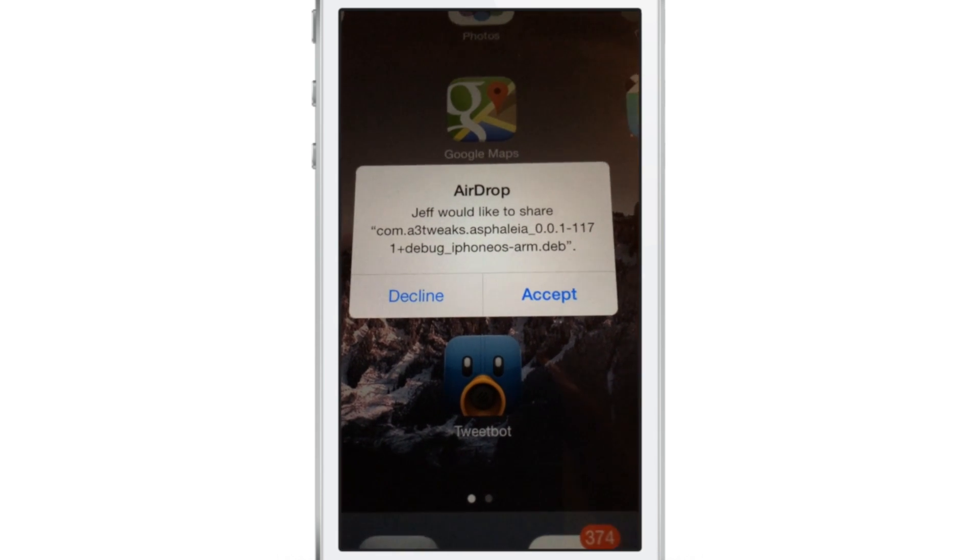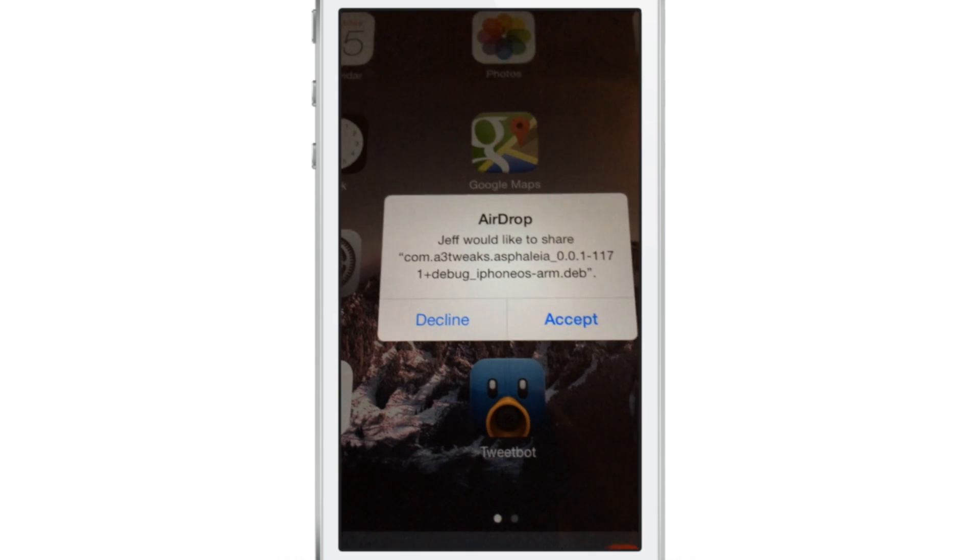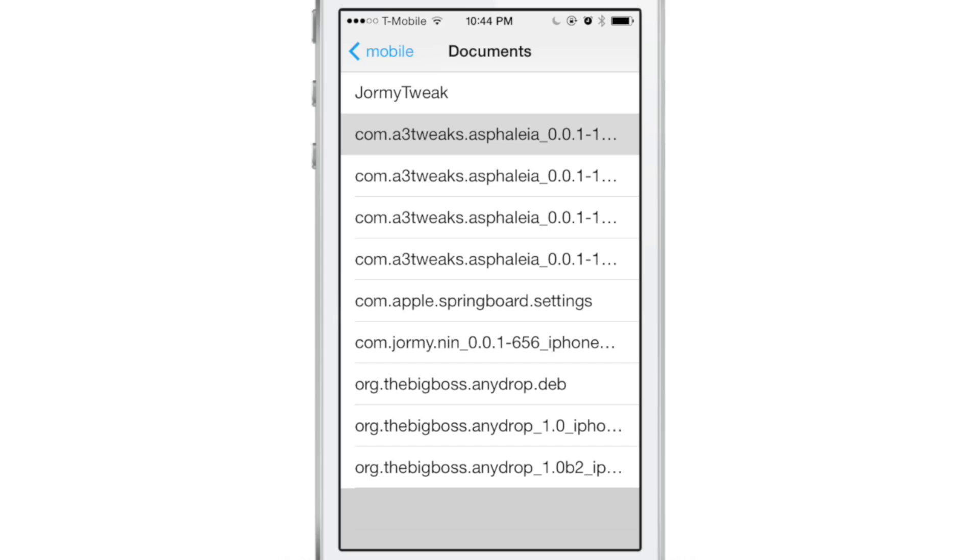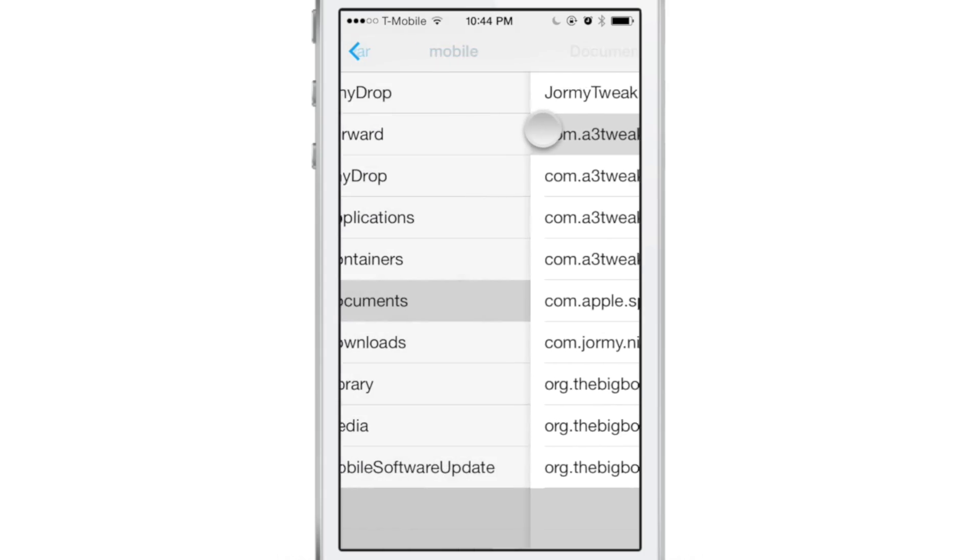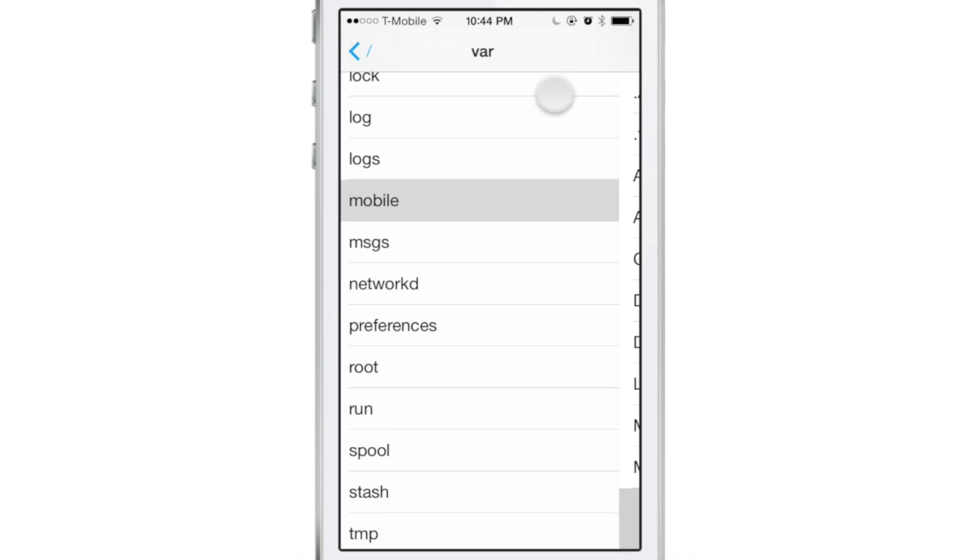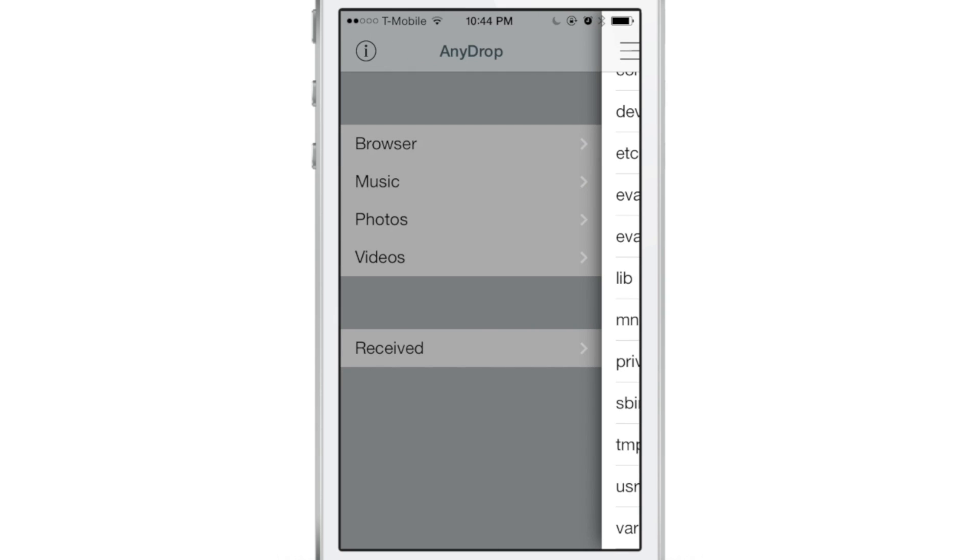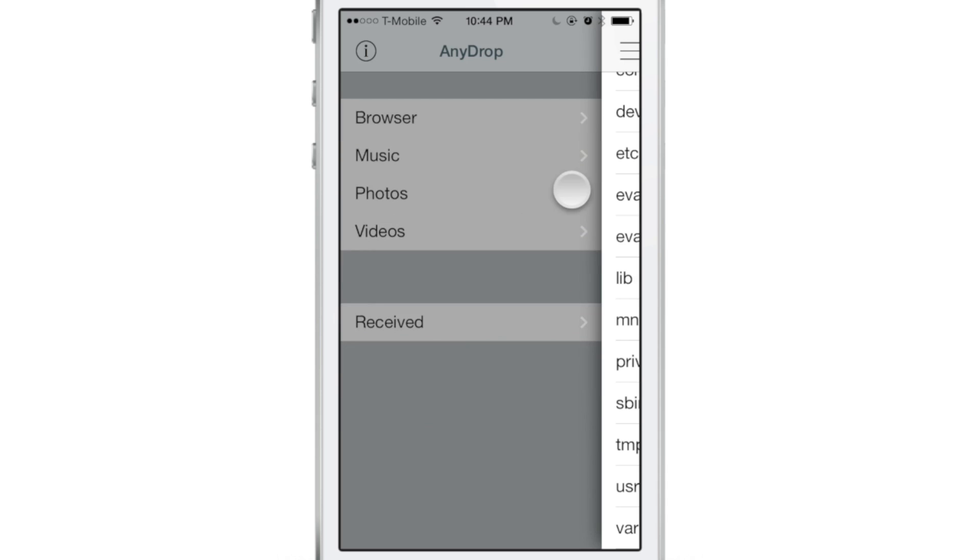Jeff would like to send you this file. This is Asphalia, jailbreak tweak from Sentry. So I was able to send that over to my iPad and open it with any other app that you can open it with, more than likely iFile.